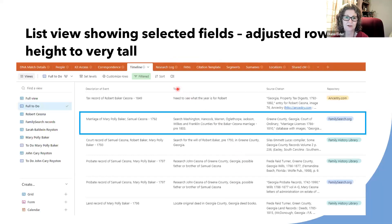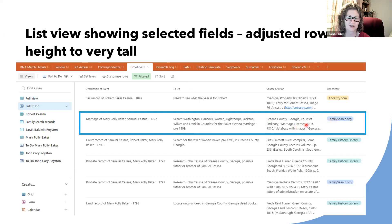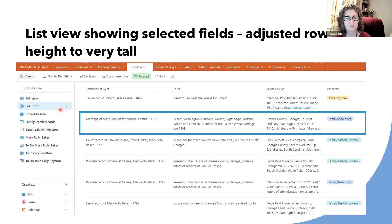The default is the smallest row height, but I expanded it so I could actually see what I've got. Now I can see the Marriage of Mary Polly Baker, with my to-do item front and center to search those different counties, and the source citation from the original record showing what I'd already done. I now have a nice new list view.